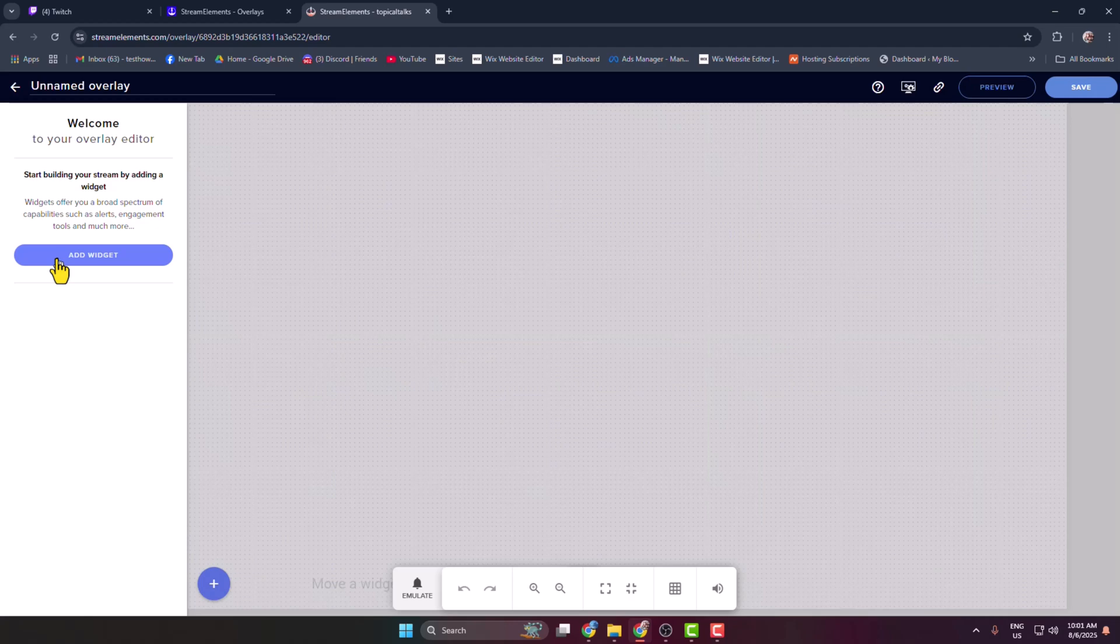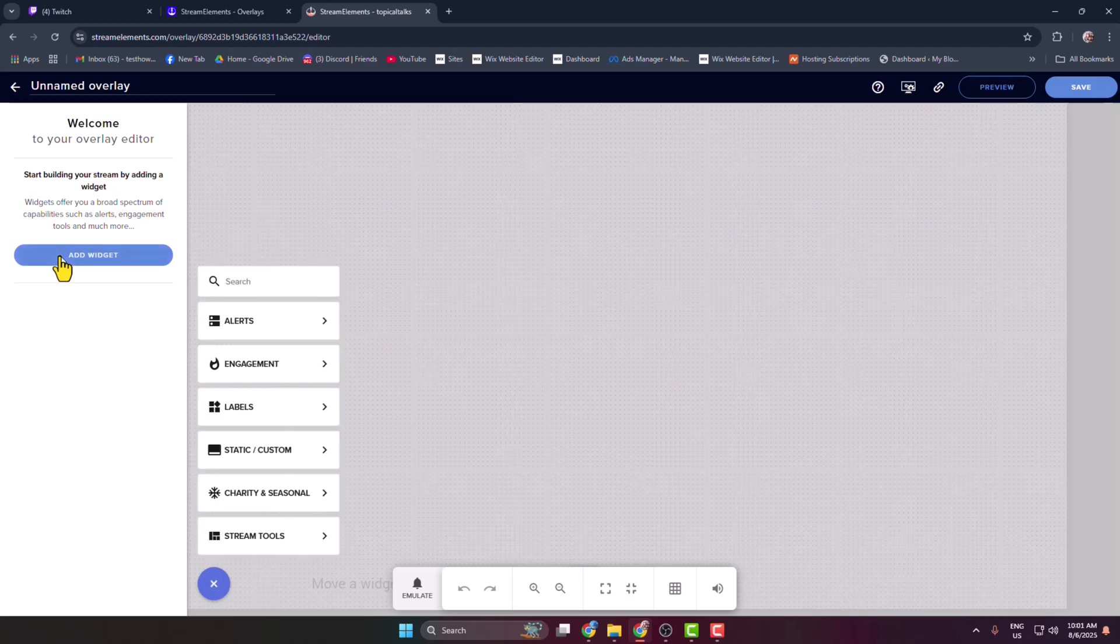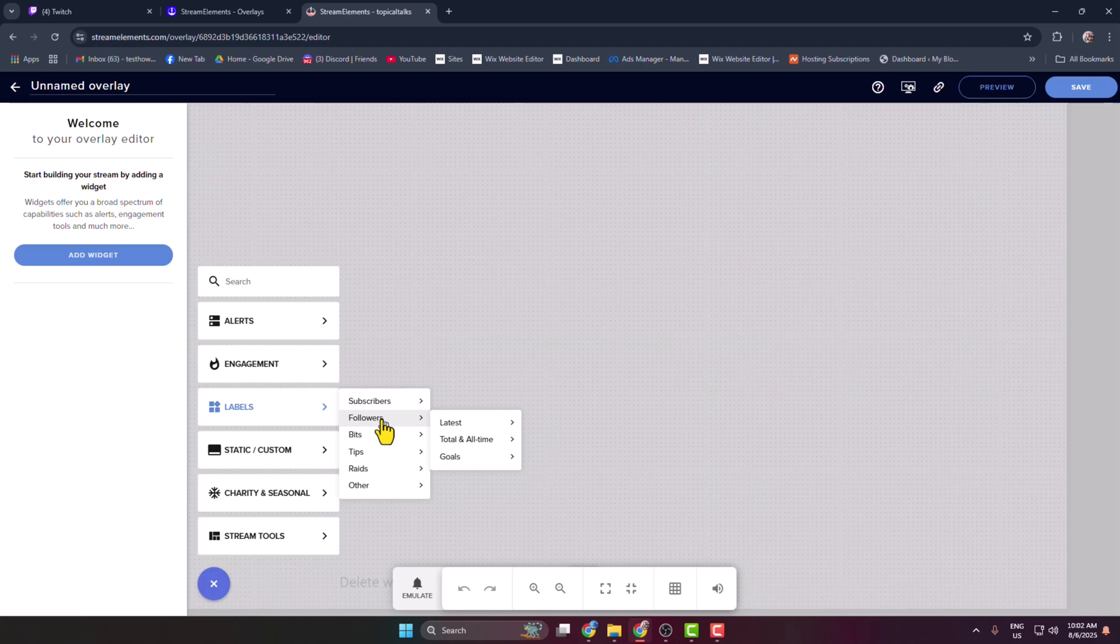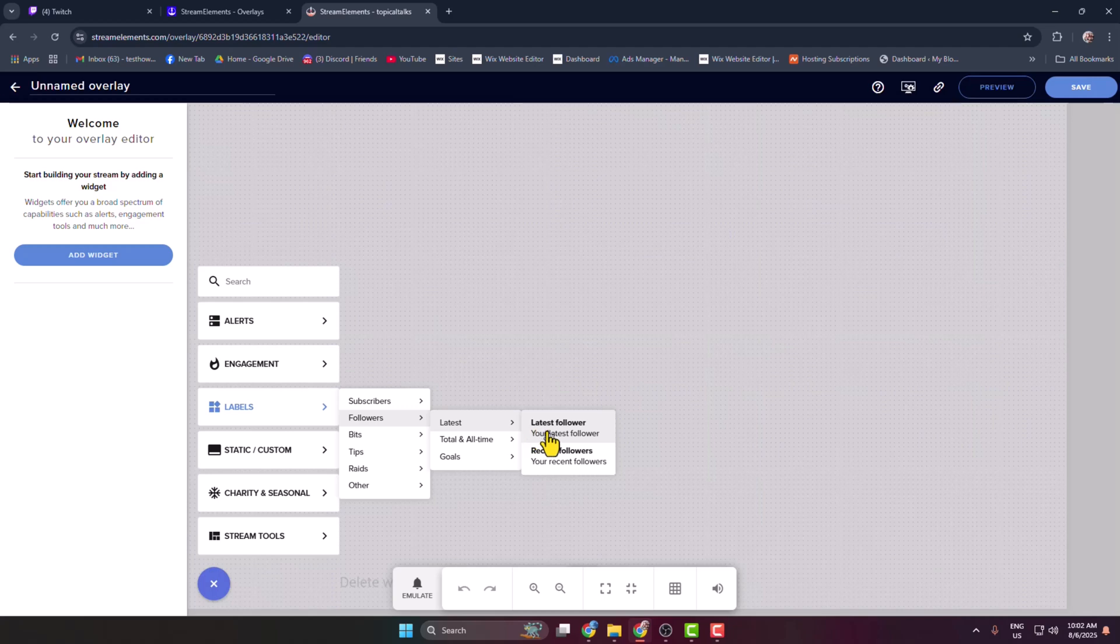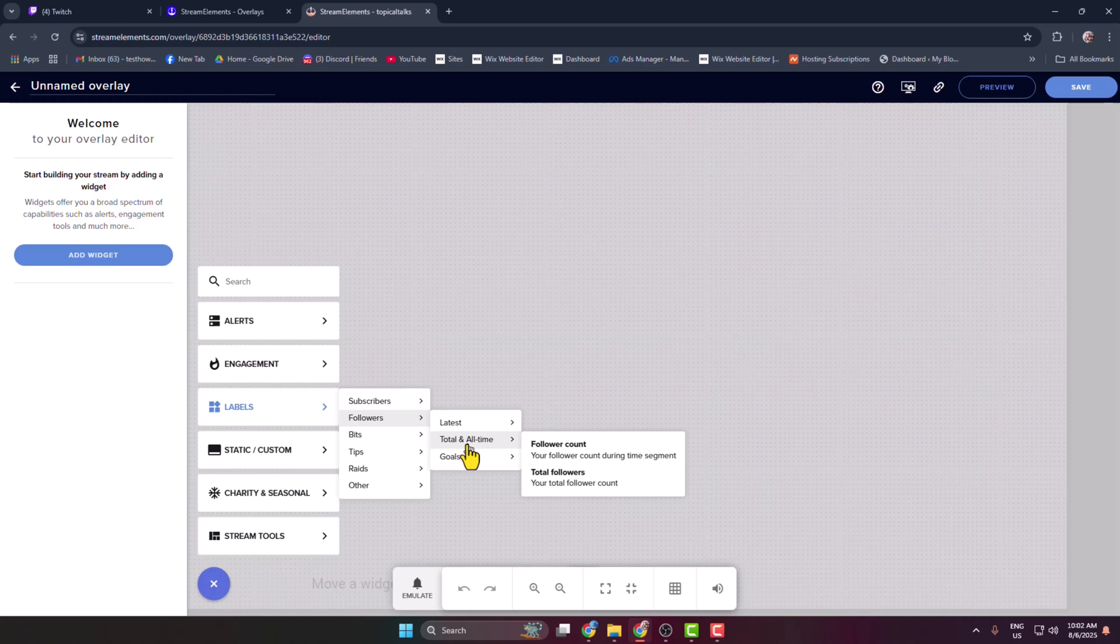Here click on levels, hover over on followers. If you hover over on latest, then you can add latest follower or recent followers. If you hover over on total and all time, then you can select follower count and total followers. So we are going to add the total follower count, so I'm just selecting here follower count.